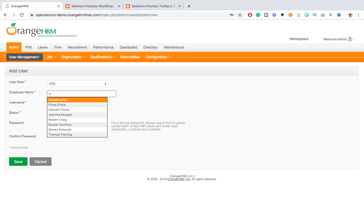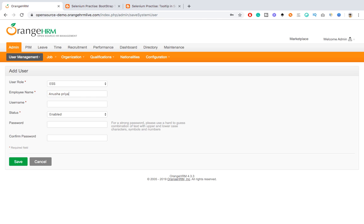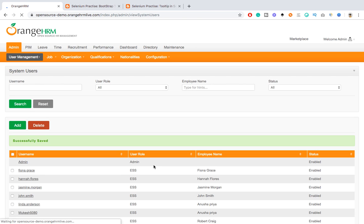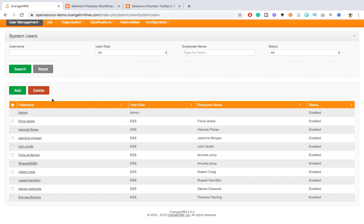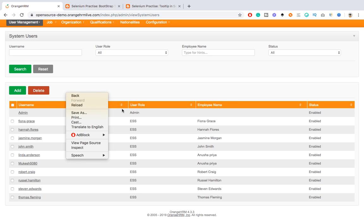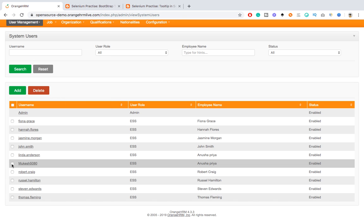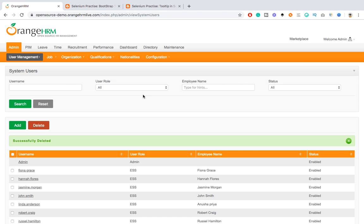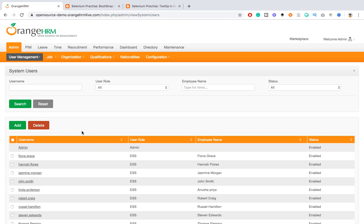Let me create one user here - just pay small attention whenever I create a new user. Let's say I am creating employee name, username - let's say 'mukesh5080', some dummy password. When I click save, you will see a 'successfully saved' message, and immediately within a few seconds this message will get disappeared.